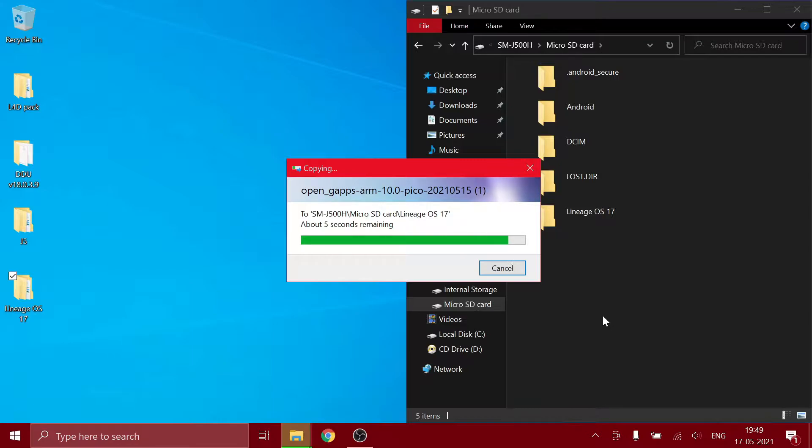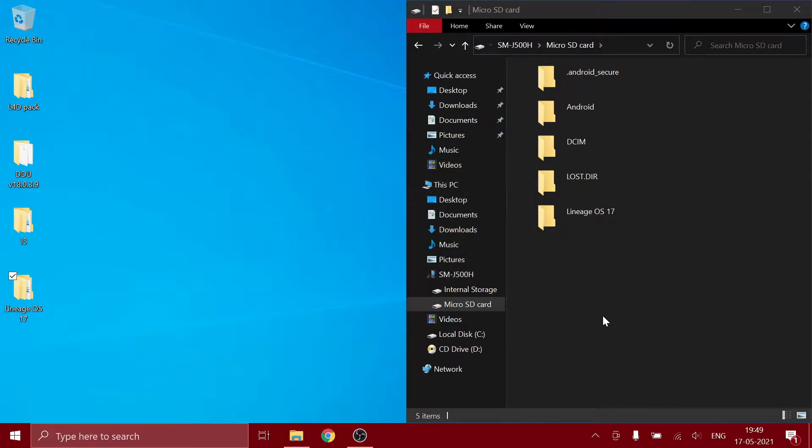Also, you need to make sure that your phone is rooted and you have the TWRP recovery installed, or else this won't work. Now that the two files are copied, now we are done with the PC part. You can actually do all this in your mobile itself.